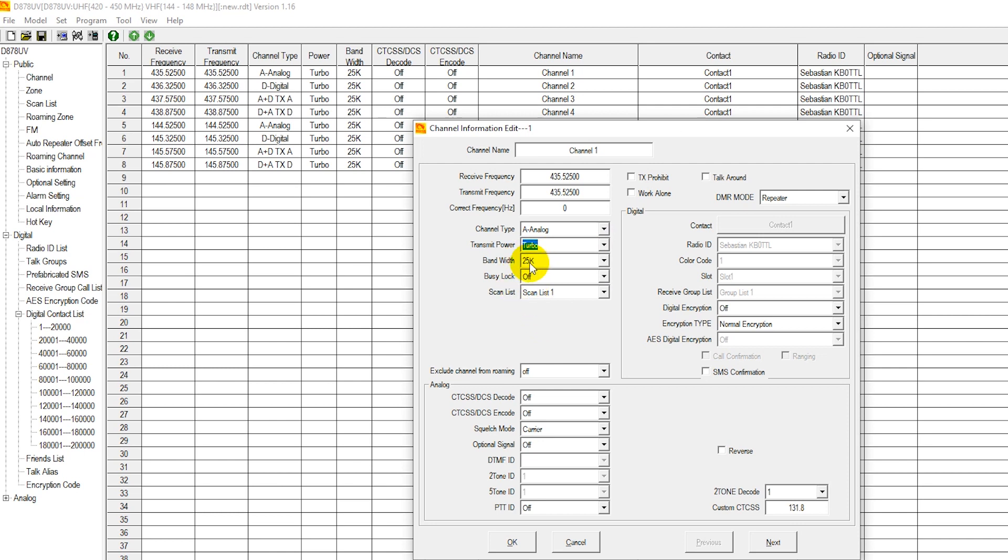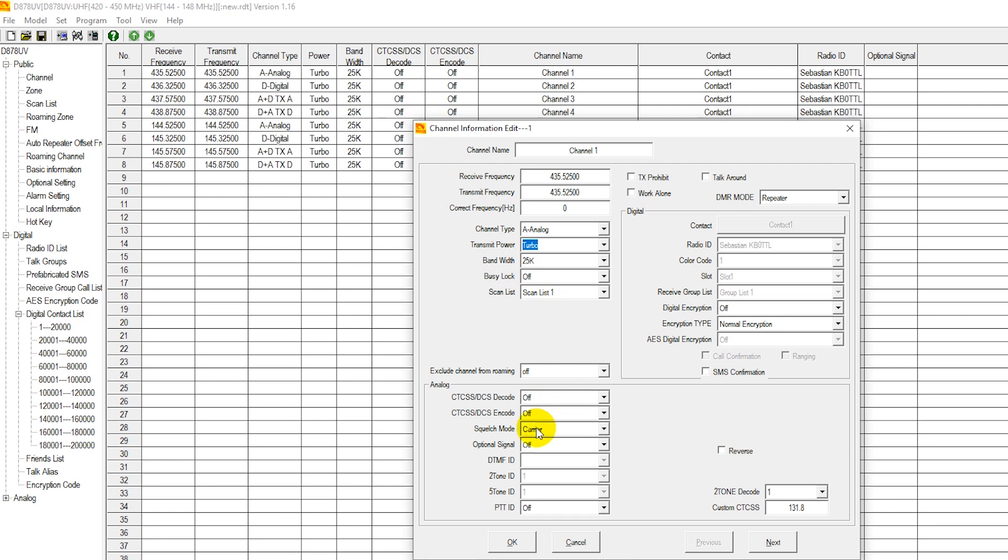Bandwidth. In the ham bands, for analog, it's going to be 25 kilohertz. For digital, it's going to be 12 and a half. And for commercial, whether analog or digital, it's always going to be 12 and a half. We should ignore the following settings and leave them as is. Our subaudible tone, CTCSS DCS, and squelch mode carrier. We're going to leave squelch mode set to carrier.